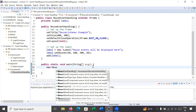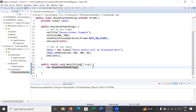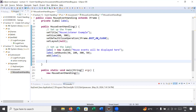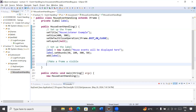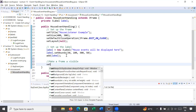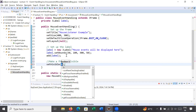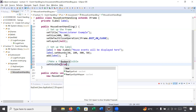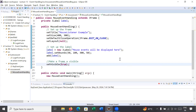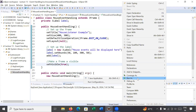Inside the main function we have to call this constructor, that is MouseEventHandling, and we have to make the frame visible. To make the frame visible, you call the setVisible() function and pass the value true. Let us run this and see the output.